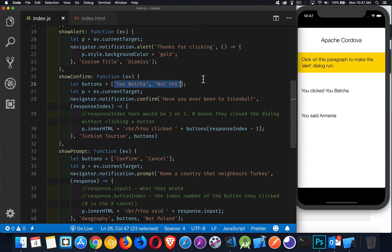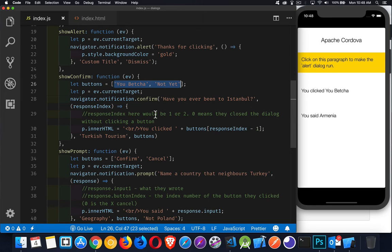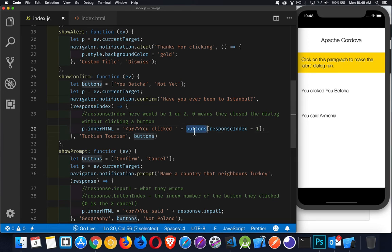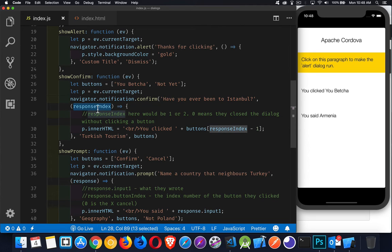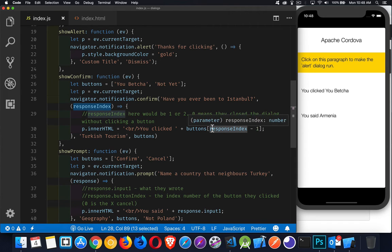If they cancel it, then you get a 0. So I'm writing out 'you clicked', buttons is my array from right here. I'm taking that number and I'm subtracting 1 because in my array, this is number 0, this is number 1. But the response index, this variable right here, is going to think of this as 1 instead of 0 and 2 instead of 1. So I have to subtract the 1 to get the appropriate label.